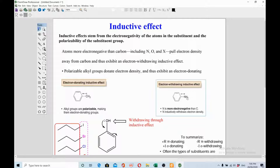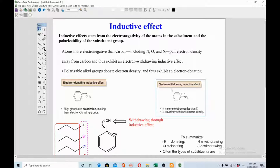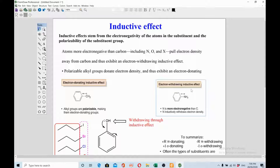In my previous video I told you that the NH2 group is an electron-donating group — that was correct. Here I am telling you that this NH2 group is electron-withdrawing. This is not contradictory. NH2 is electron-withdrawing because of the negative inductive effect, and NH2 is electron-donating because of the resonance effect. Don't mix these two things together. NH2 behaves as electron-withdrawing because nitrogen has higher electronegativity than carbon, so it pulls electron density away from the benzene ring.